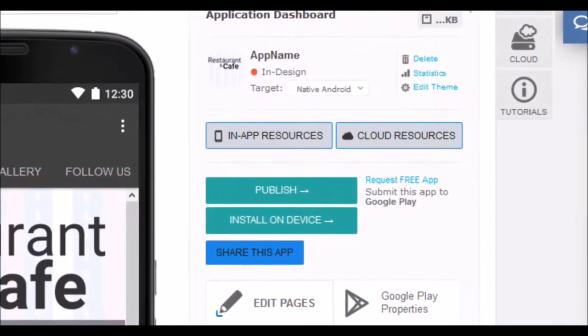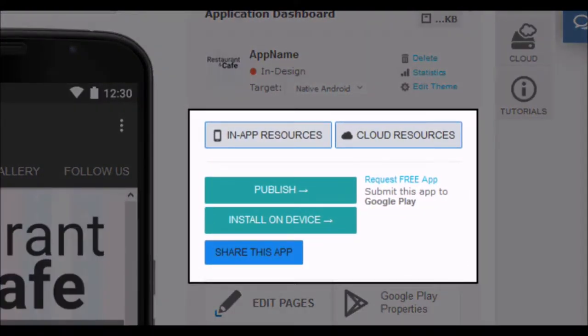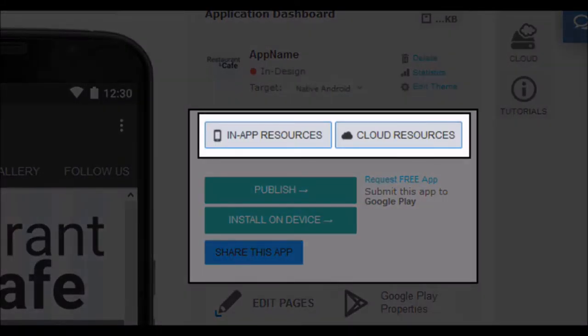In the next section we find access to resources within the application and resources in the cloud. The resources within the application are all those files that make up your app — image and video files, HTML pages, native functions, etc. The cloud resources are files that can be downloaded by the users of your app. For example, PDF files — this way we will save weight in the final app. They can also be multimedia files that the user of your application can play in streaming. This is a feature only of premium plans.